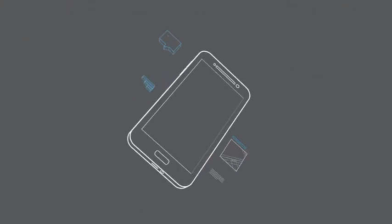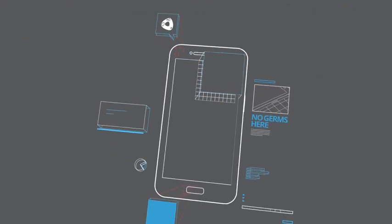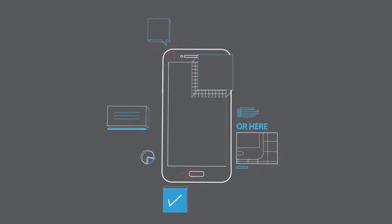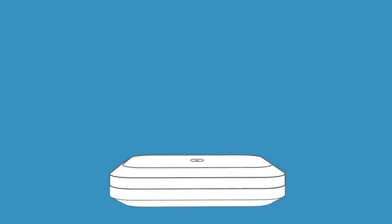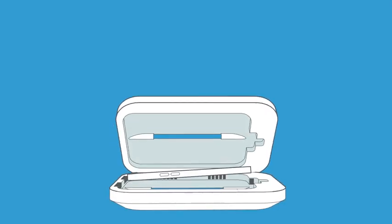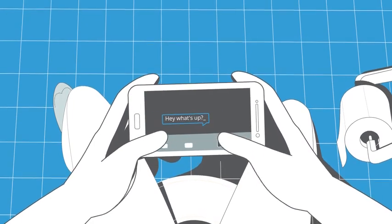And it gets in all the nooks and crannies that damaging chemical wipes don't reach. Your phone comes out charged and germ-free, so you can do what you need to do.